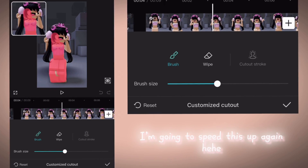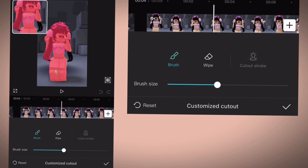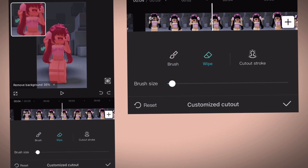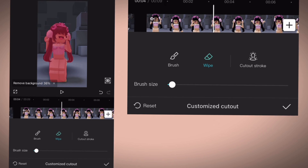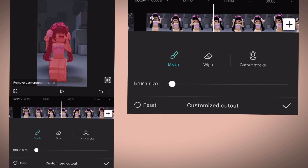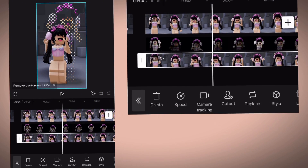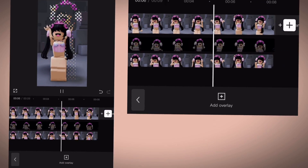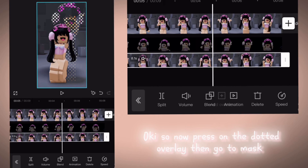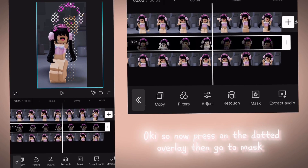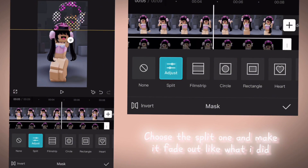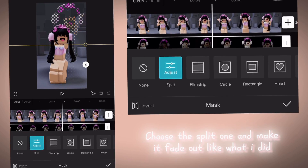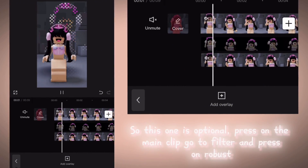I'm going to speed this up again here. And done — now we're so close to finishing. Press on the Dotted Overlay then go to Mask. Choose the Split one and make it fade out like what I did.